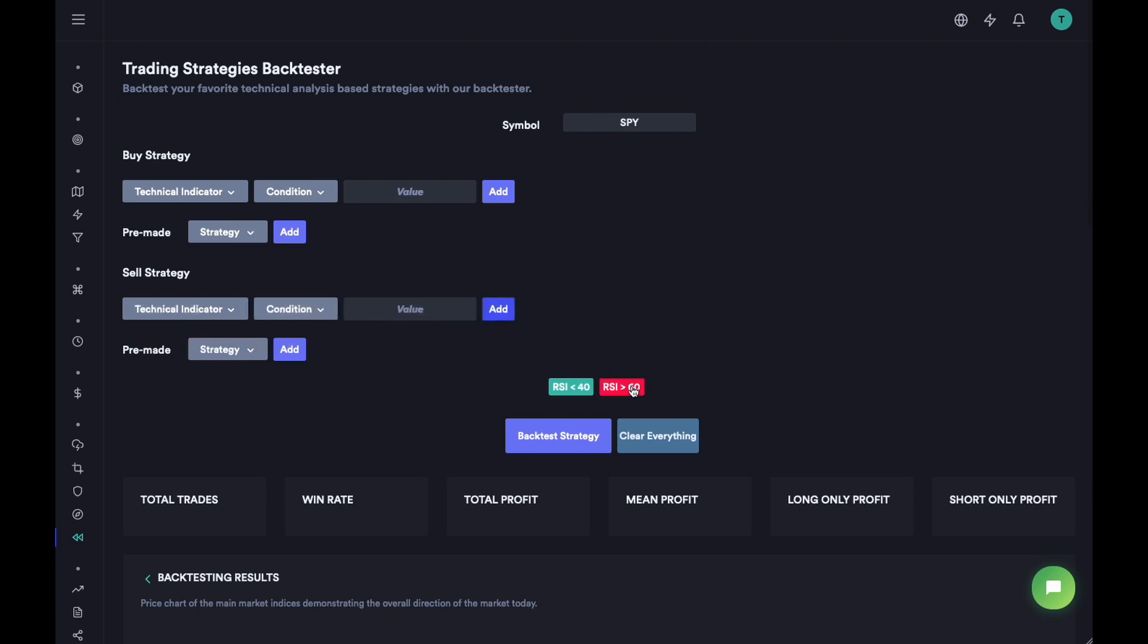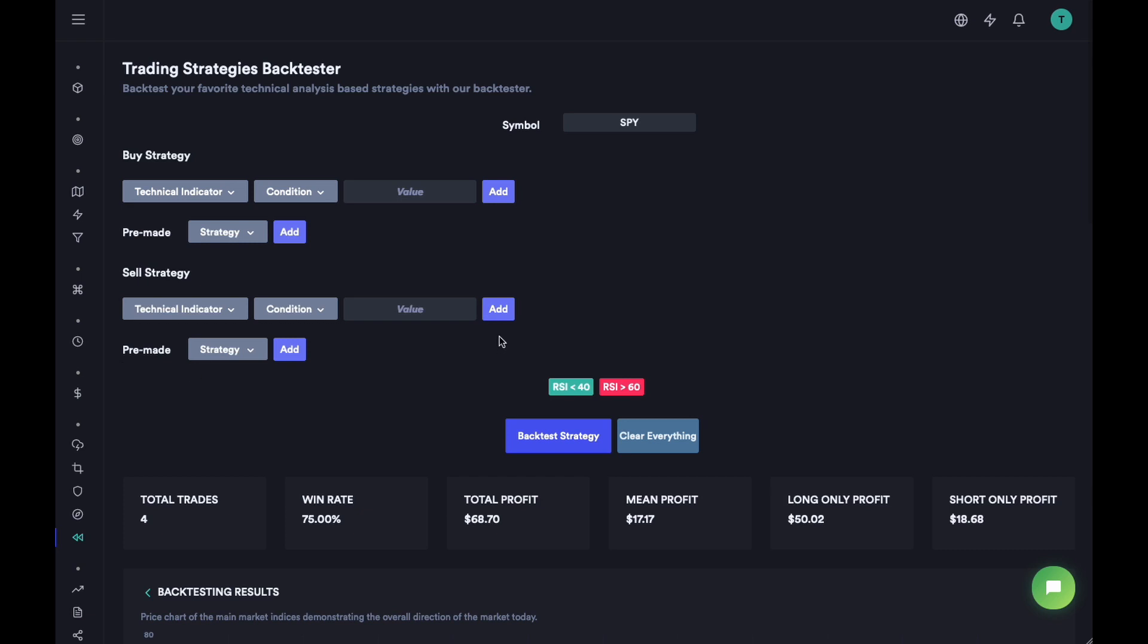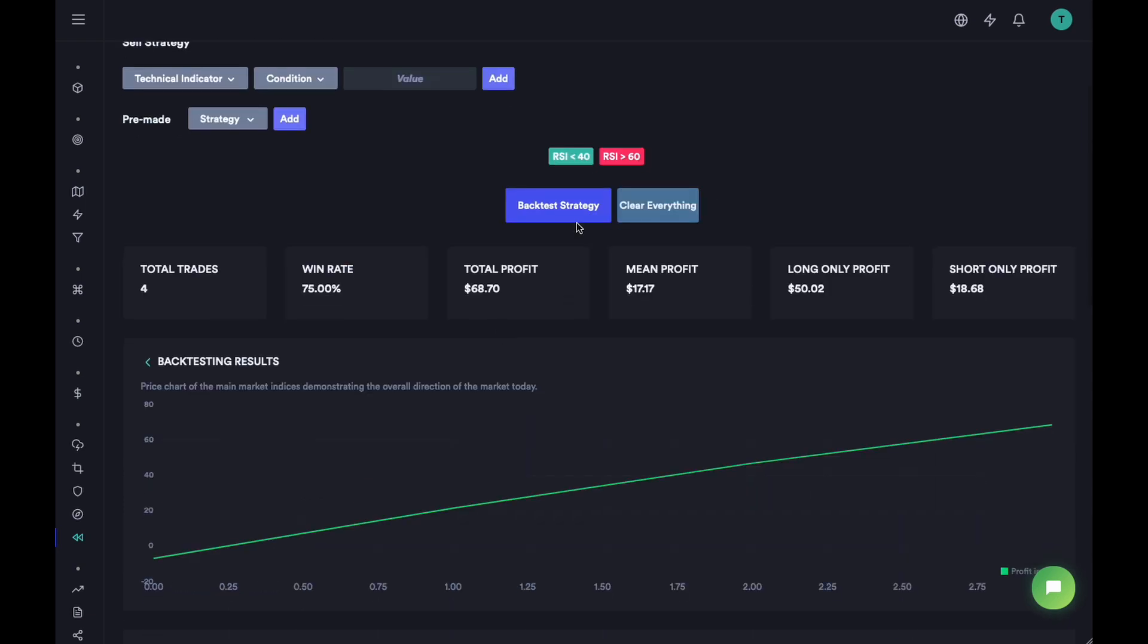Sells are going to be red and buys are going to be green here. And then all we do is we just click on this and we are going to backtest this particular strategy and get some stats.